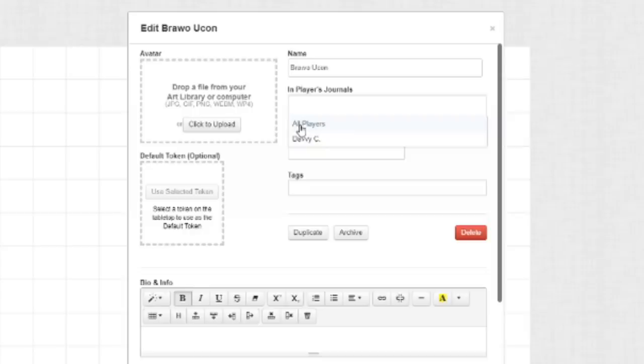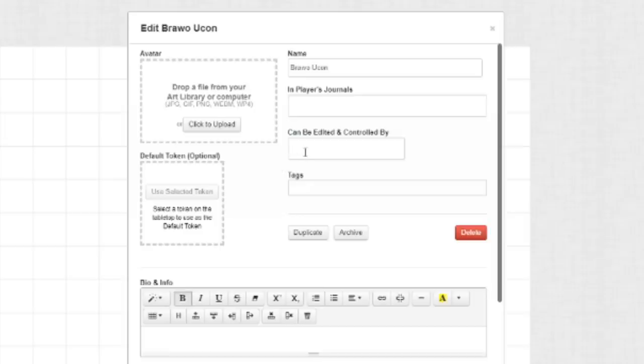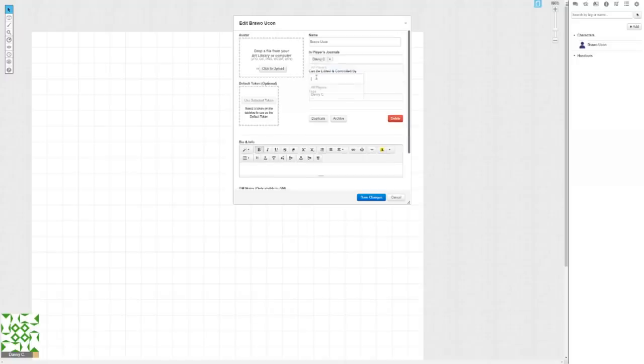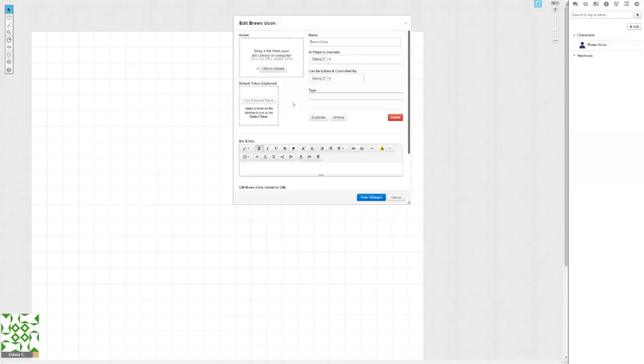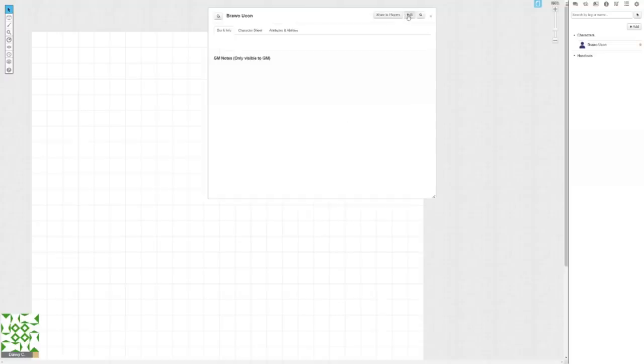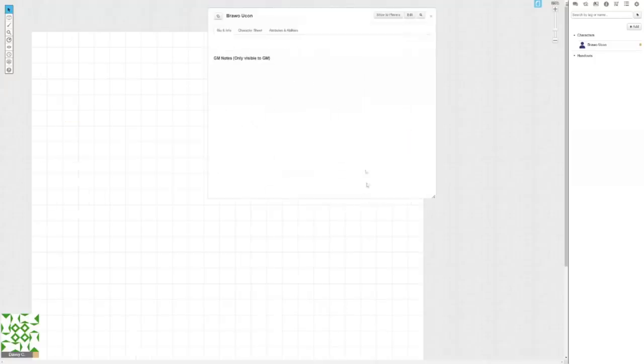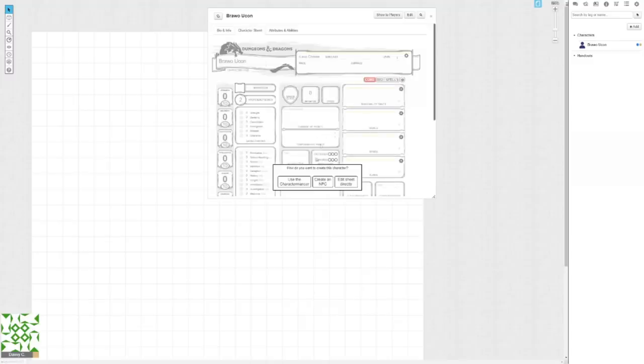If you give the sheet to all players, then everyone will have access to it. They'll be able to see it, but they won't be able to edit it as long as you don't give them the can be edited and controlled by. So in this case, let's assume that I'm the new player, I would give it to me so that I can see it, and then I would give it to me so that I can actually edit and control my own character sheet. So what I would generally do is, in the player's journal, you might wanna actually set it to all players if you want them to be able to see everybody's sheets, but all they'll be able to see is the bio and info. They won't be able to see the character sheet or the attributes and abilities.